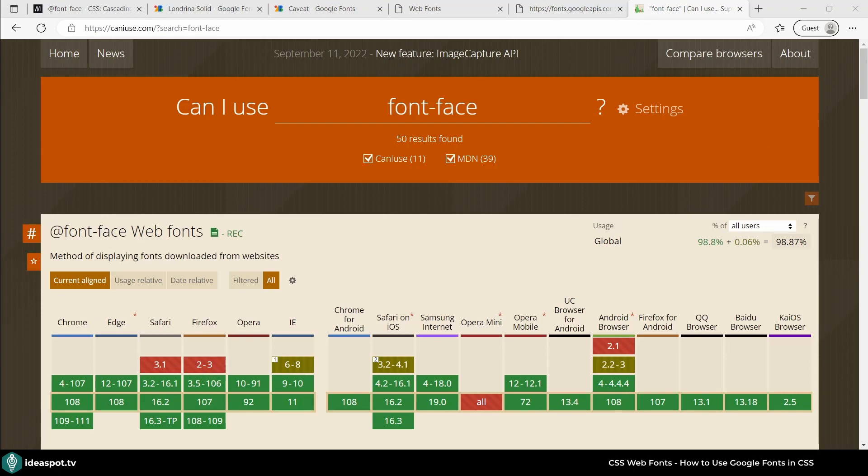Finally, let's use caniuse.com to check if we can use font-faces on all browsers. And the support is extremely huge, almost 99% of total browsers. So yes, it is widely adopted and widely supported now.